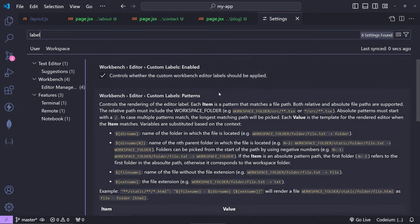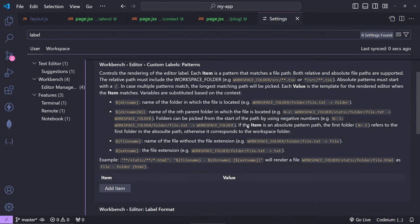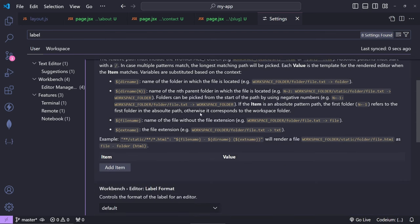From here you'll be able to see some of the instructions. Essentially, we can use the directory name, we can use the file name, and we can use the extension name. You can also navigate through the directory name by using a number here, so if you wish to navigate one up or one down, you can use a number.